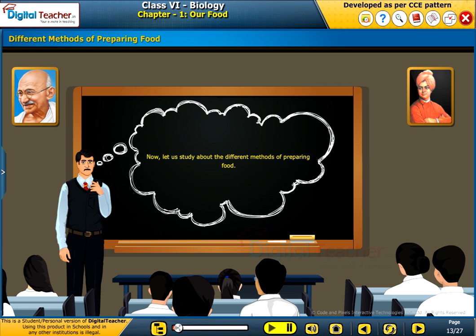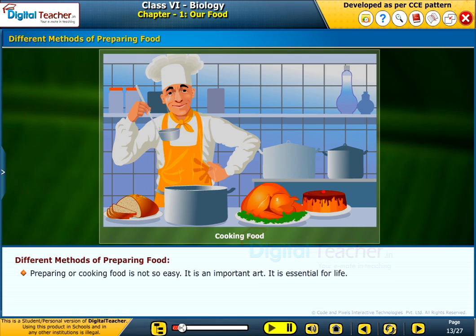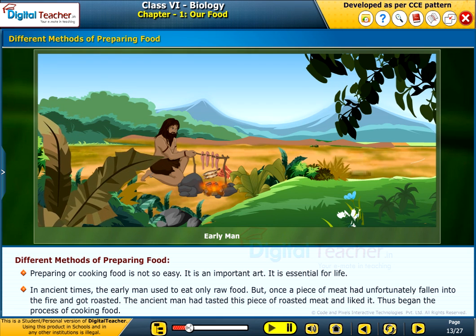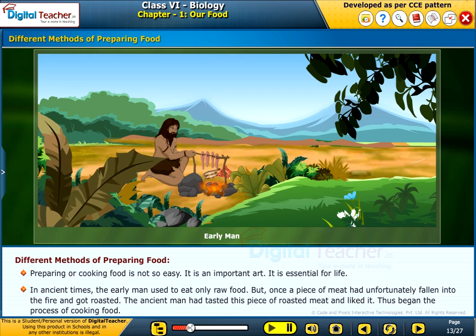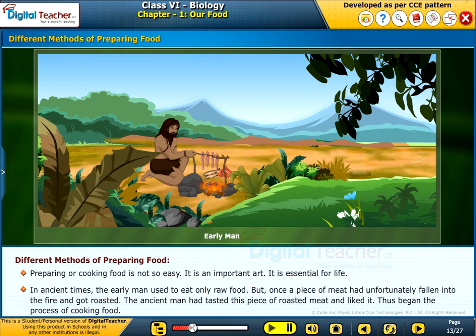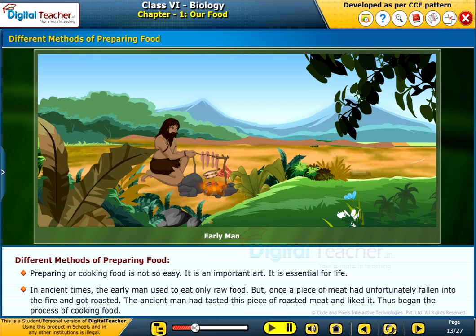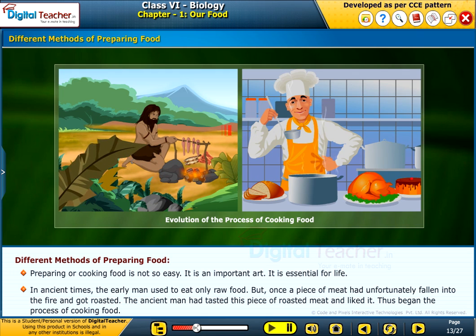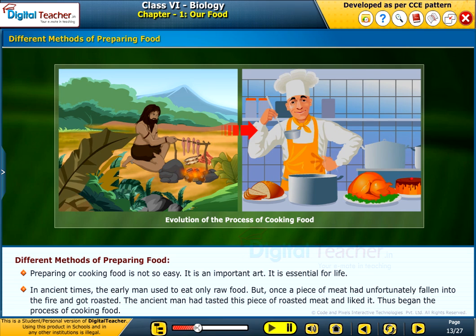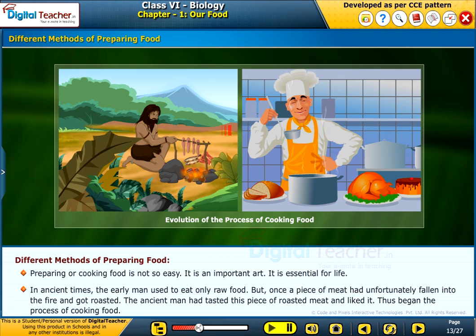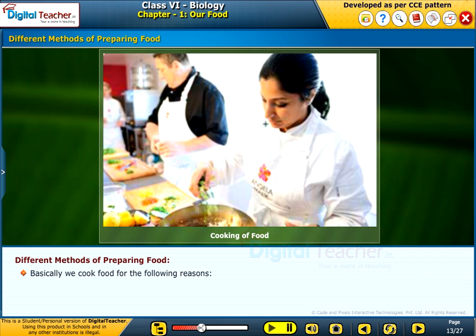Now let us study about the different methods of preparing food. Preparing or cooking food is not so easy. It is an important art. It is essential for life. In ancient times, early man used to eat only raw food. But once a piece of meat had unfortunately fallen into the fire and got roasted. The ancient man tasted this piece of roasted meat and liked it. Thus began the process of cooking food.